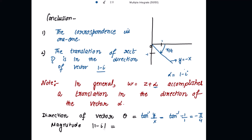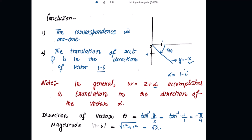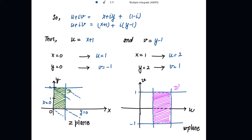The magnitude of vector α = 1 − i is √(1² + 1²) = √2. So every point of region D is moved a distance of √2 parallel to the line y = −x. That is why region D is translated to D'. Every point is moved a distance of √2 parallel to the line y = −x, giving us the region D' in the w-plane.